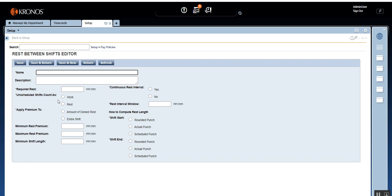Now the first thing you might observe is that there are a few mandatory fields: Required Rest, Unscheduled Shift Count As, Apply Premium To, and a few more. The other fields are not mandatory but depend on the client or business requirement. We are going to complete the mandatory ones in our demo today. Let's start with the name — let's give it the name "Rest Between Shift Demo."